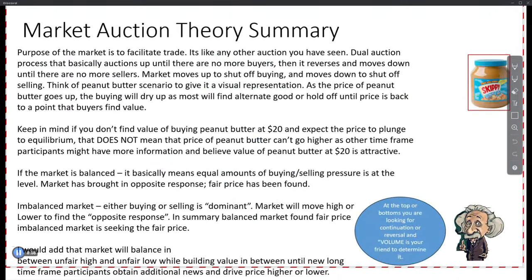The dual auction process basically auctions up until there are no more buyers, then reverses down and moves down until there are no more sellers. Market moves up to shut off buying, and moves down to shut off selling. Can everybody conceptualize this? Because I honestly think it's the opposite of what most people think. You've got to think like a wholesaler, not a consumer. That helps.